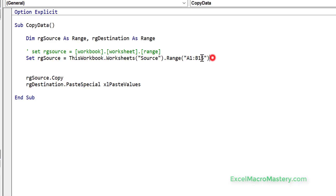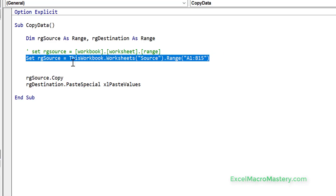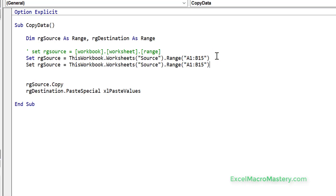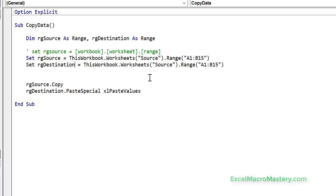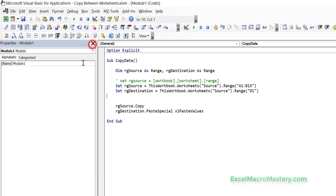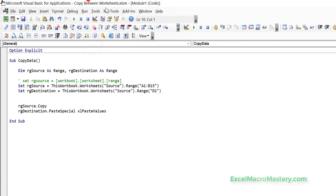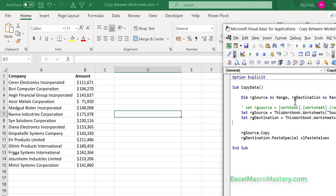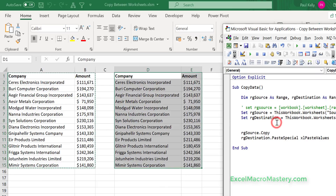Our destination is going to copy to cell D1, so we basically copy that line again and set our destination — the workbook and worksheet are the same, so the only thing we change is D1. We do a debug compile to make sure everything is okay, then run the code, and you can see that it copied perfectly.